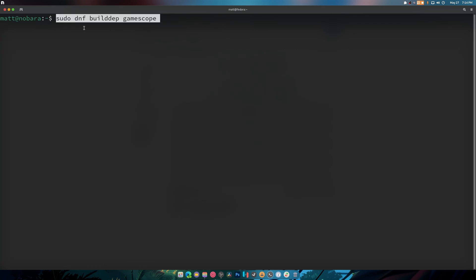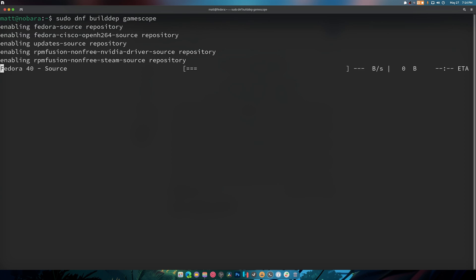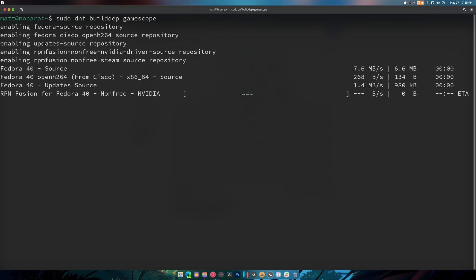So this basically finds all the dependencies you need for gamescope except for libdecor and it automatically installs it. So as you can see it grabs source repositories, checks everything else and then you're good to go.